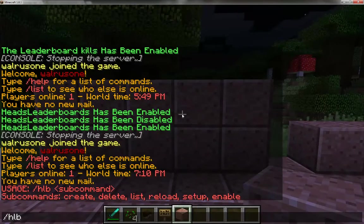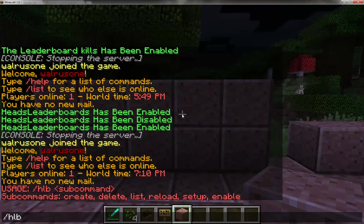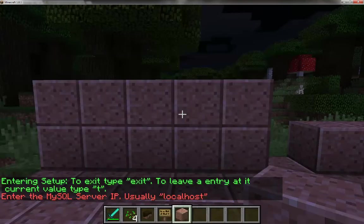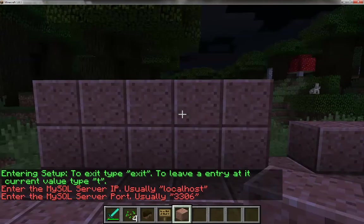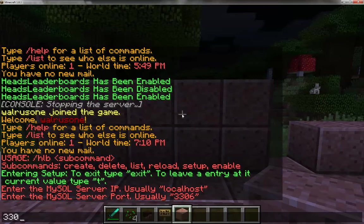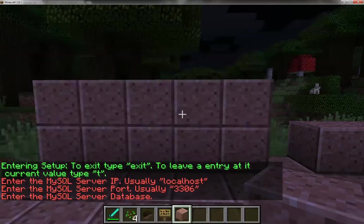The first thing you want to do is set up your database information, so you'll need to know your username, password, and a lot of other login details. So you do HLB setup. You'll see usually localhost, and in my case it is localhost.